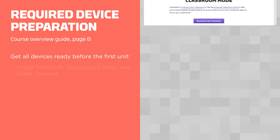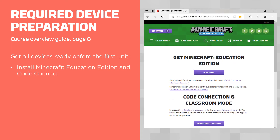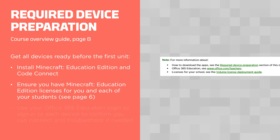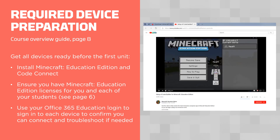To get the devices ready before starting the first unit, you'll need to install Minecraft Education Edition and Code Connection from the link referenced earlier. Ensure that you have Minecraft Education Edition licenses for you and each of your students. You can find that licensing information linked in the Technical Requirements section. Be sure to use your Office 365 Education login to sign into each device to confirm that you can connect Minecraft and Code Connection so that you can do any troubleshooting if needed. The video about how to connect them provides troubleshooting tips.